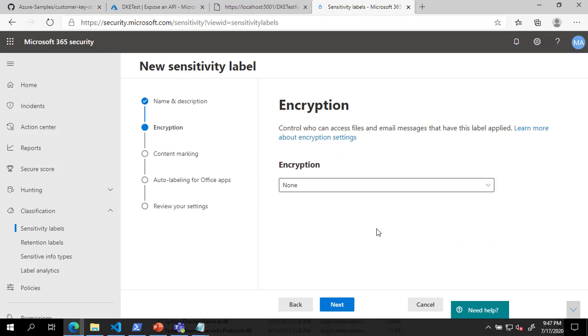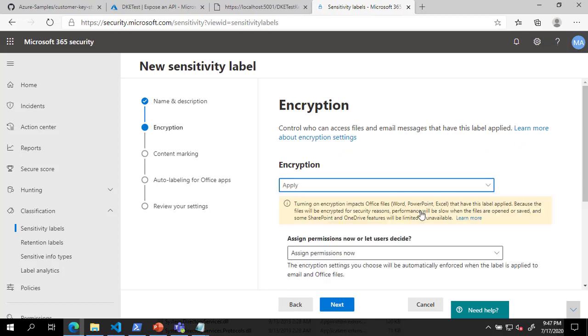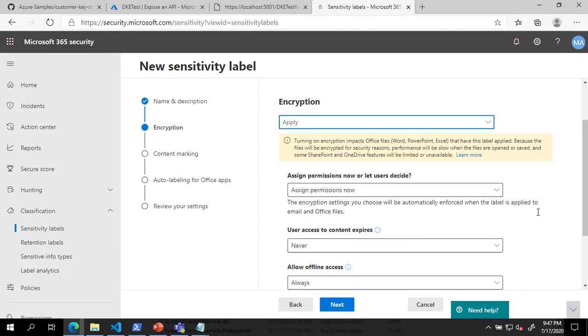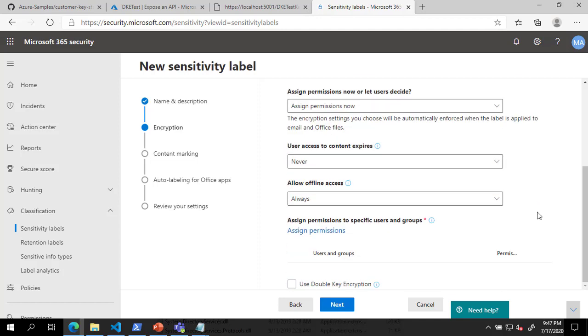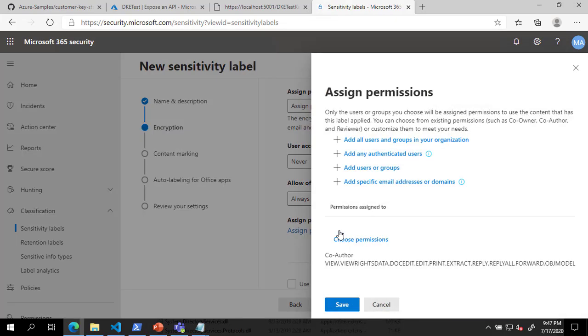On the Encryption page, in the drop-down menu, select Apply. Under Assign Permissions to Specific Users and Groups, click the Assign Permissions link. In the Assign Permissions dialog, click the link to add all users and groups in your organization and click Save.